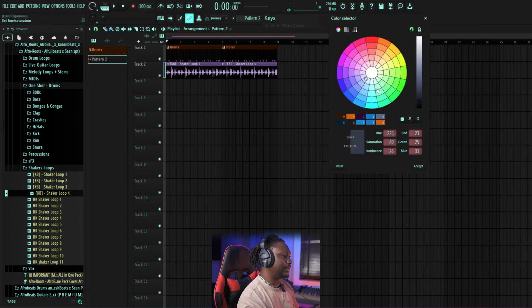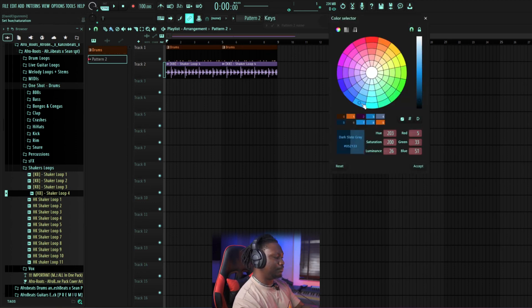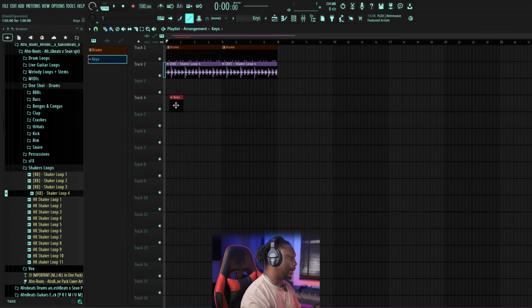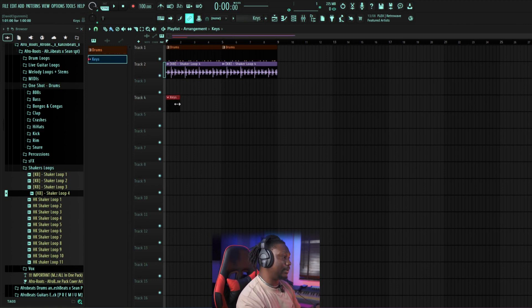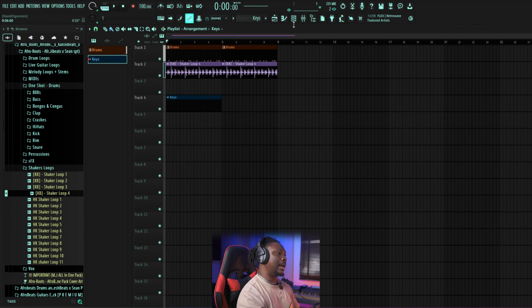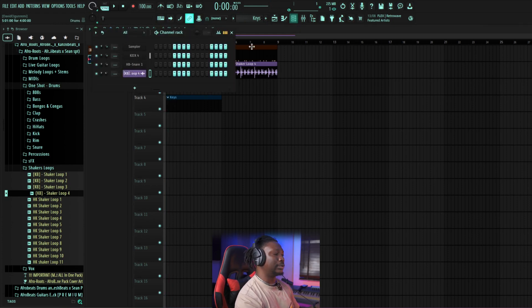Give it a nice color — maybe blue — and put it in the Playlist. Drag it out like this. Now we go back to the Channel Rack, which is where we select our sound.